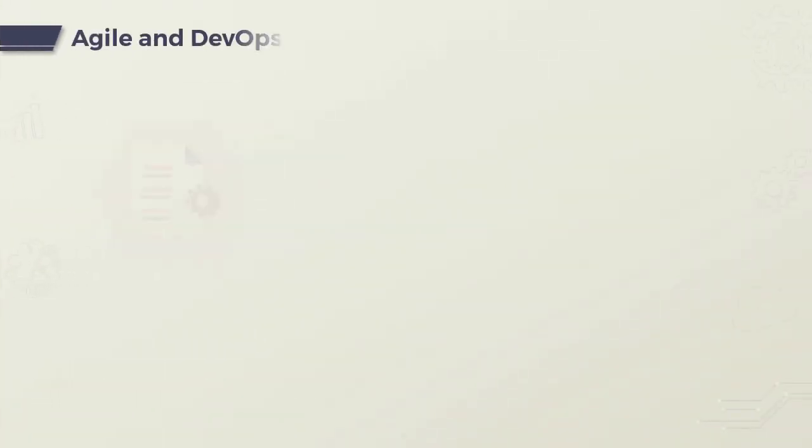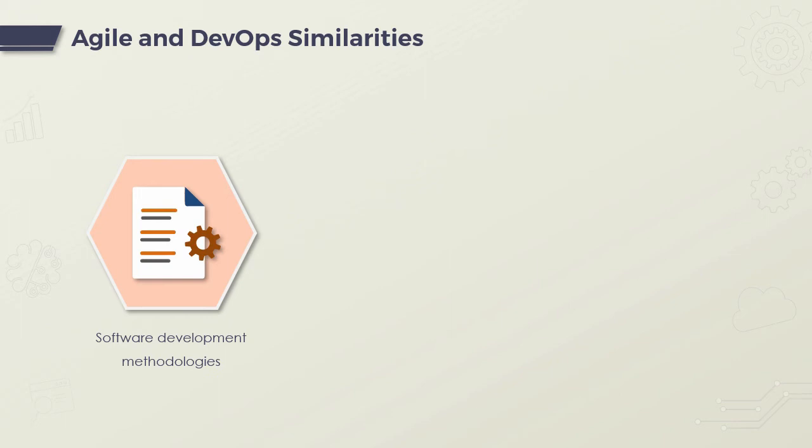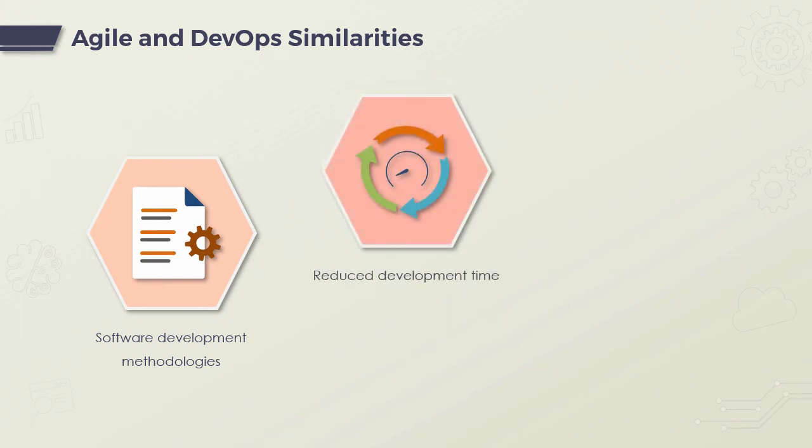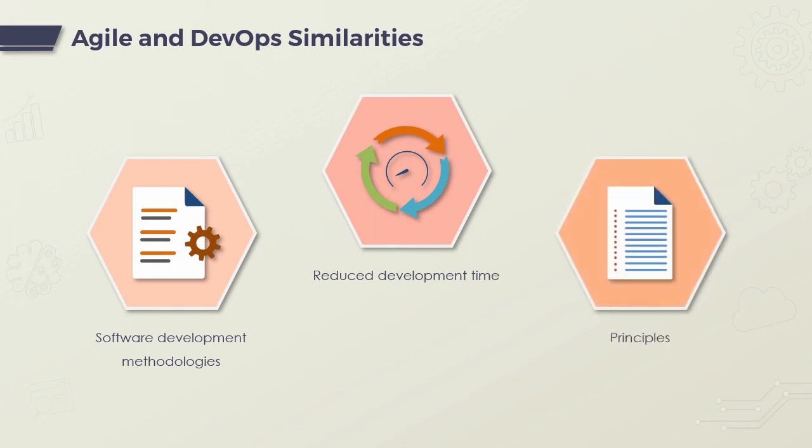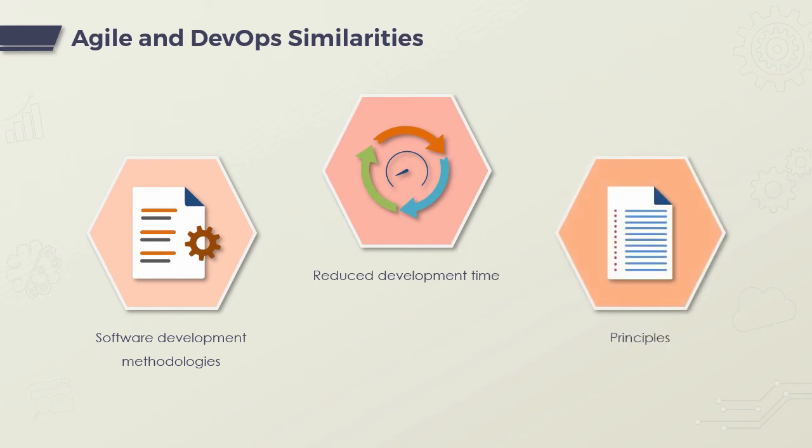Agile and DevOps are software development methodologies. Agile has been around for over 20 years, and DevOps is a pretty recent adoption. Both believe in reducing development time, and the principles are based on how fast software can be developed without causing harm to the customer or operations.